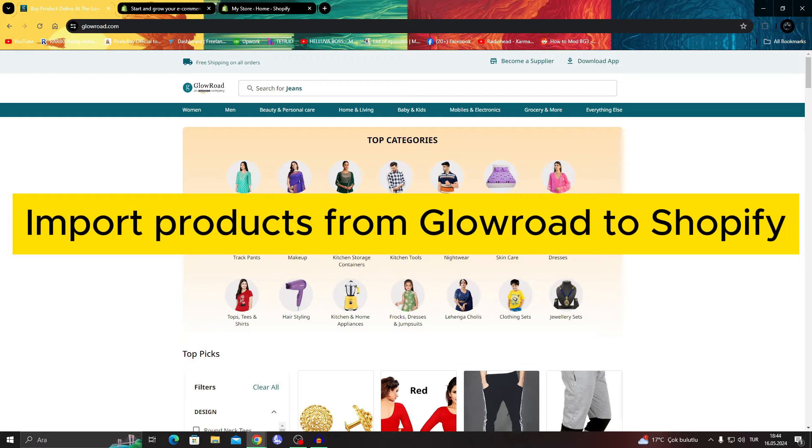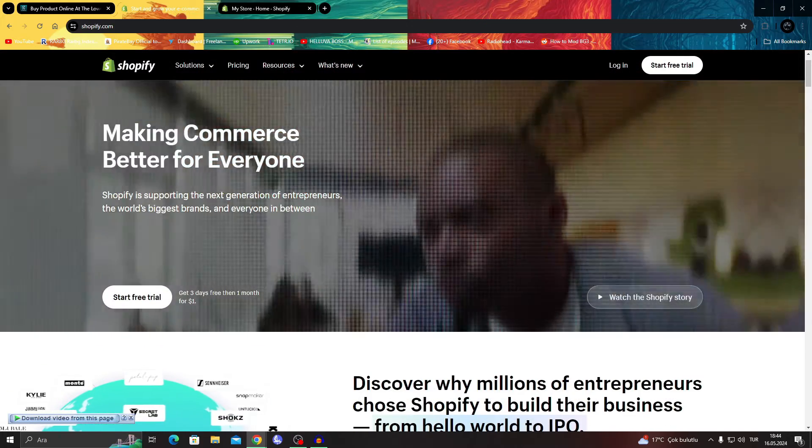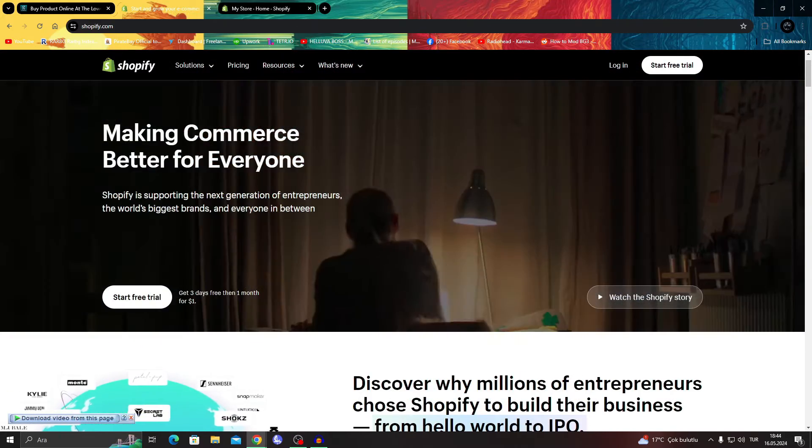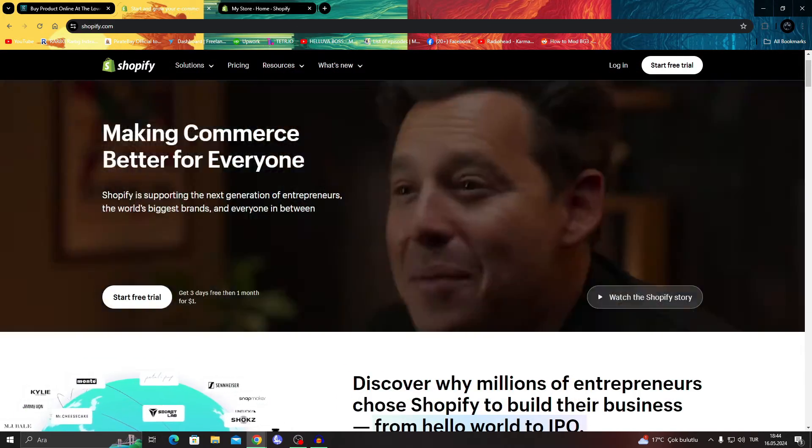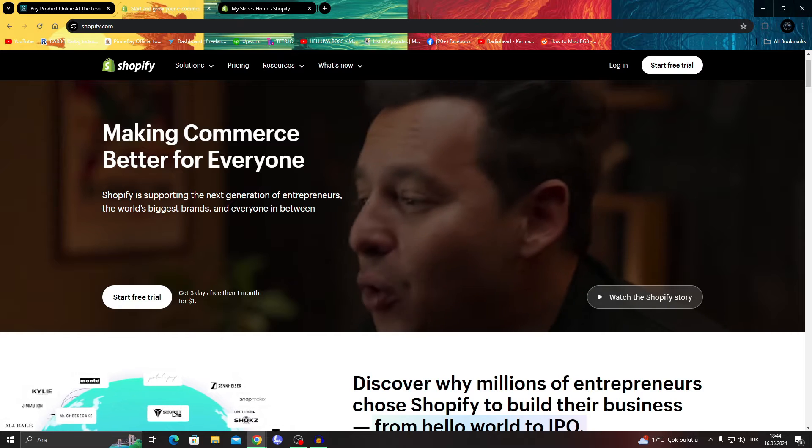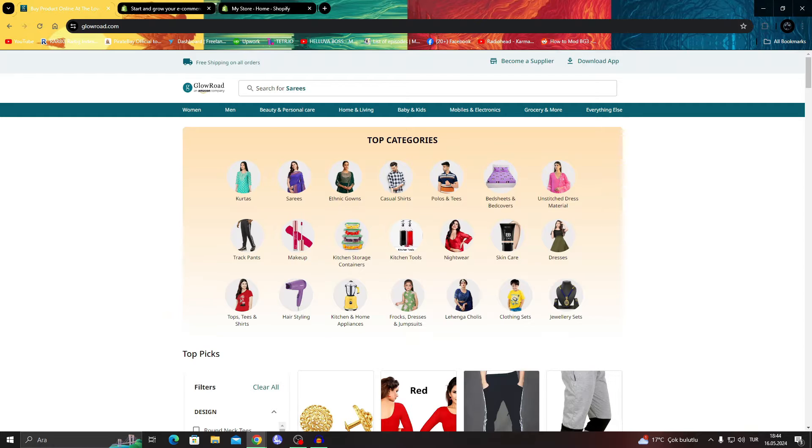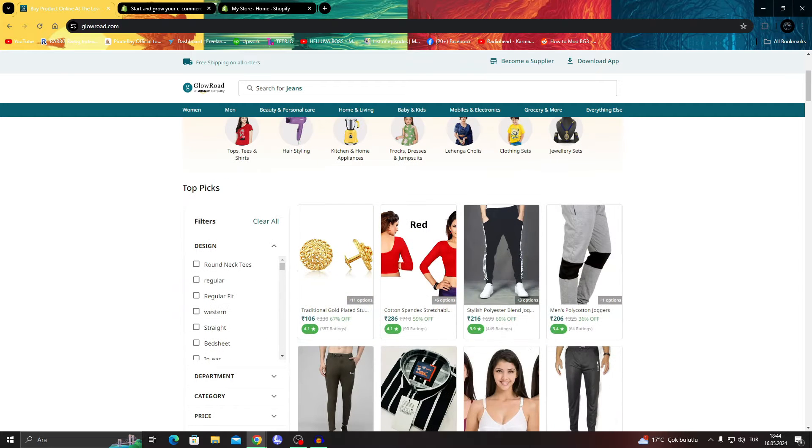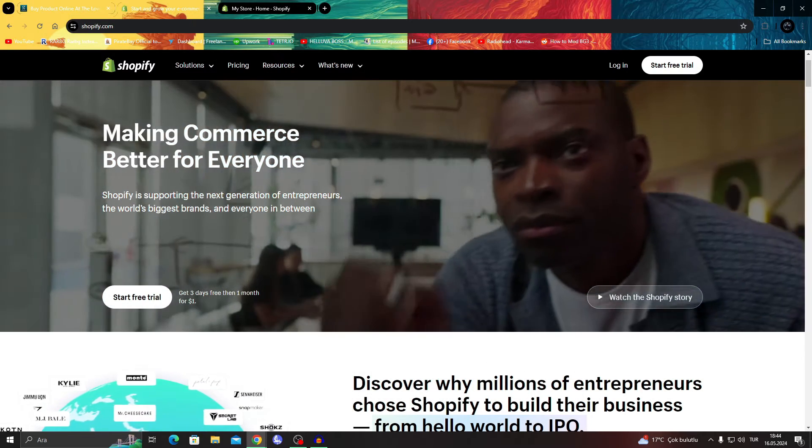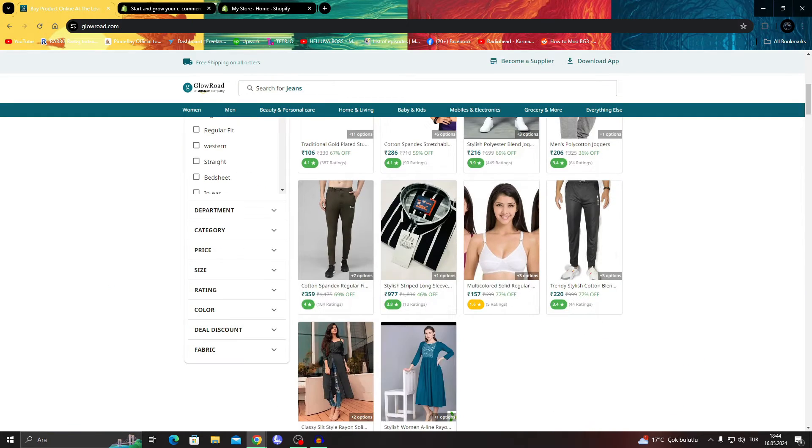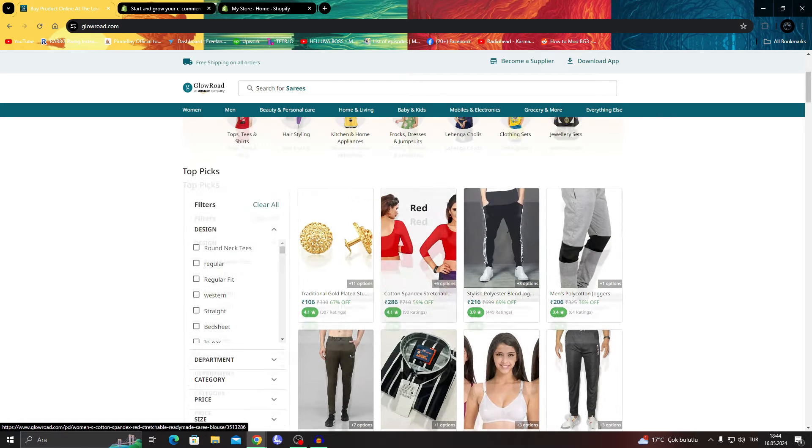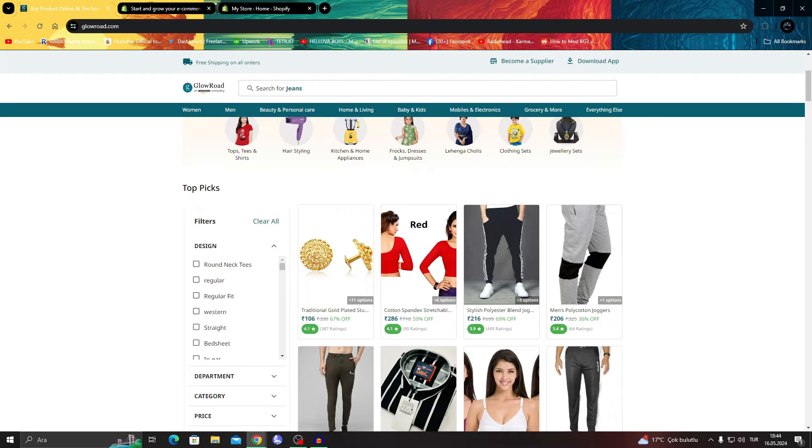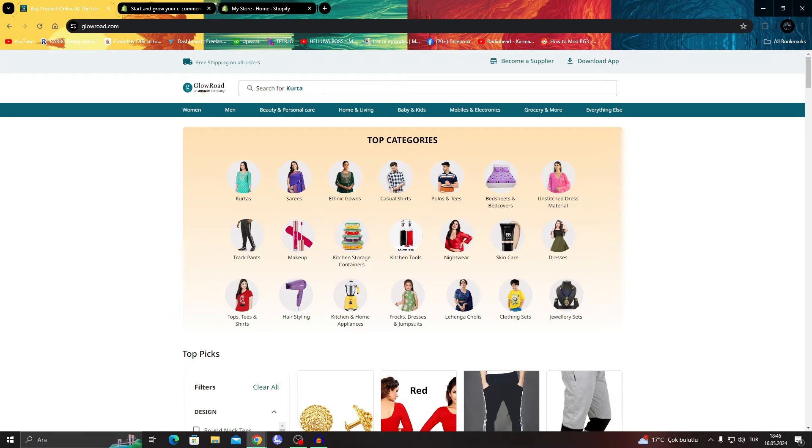How to import products from Glowroad to Shopify. Hello guys and welcome to the channel. In today's video I will be showing you how you can take a product from Glowroad itself, the Amazon company Glowroad, and import that product into your Shopify store. For those who don't know, Glowroad, just like AliExpress or similar websites, is where you can get products for really cheap from different countries through different suppliers.